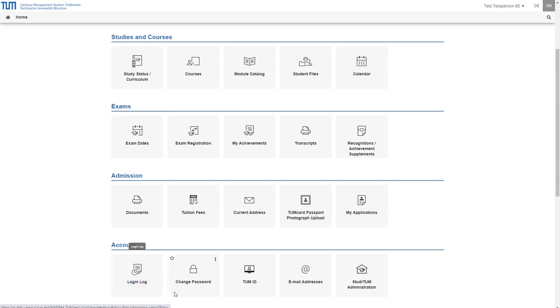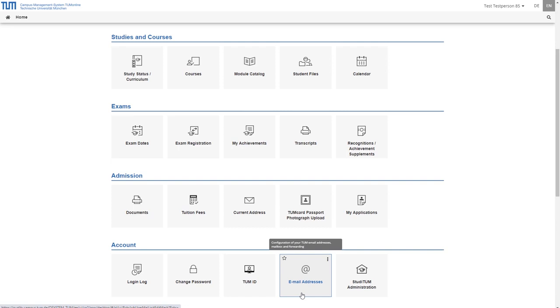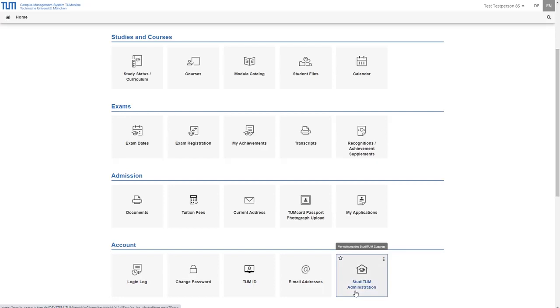Under change password you can assign a new TUM online password. Under TUM ID you will see your ID. Under email addresses you can view and manage your TUM email addresses. Under StudiTUM administration you can manage your access to StudiTUM houses and reserve rooms.